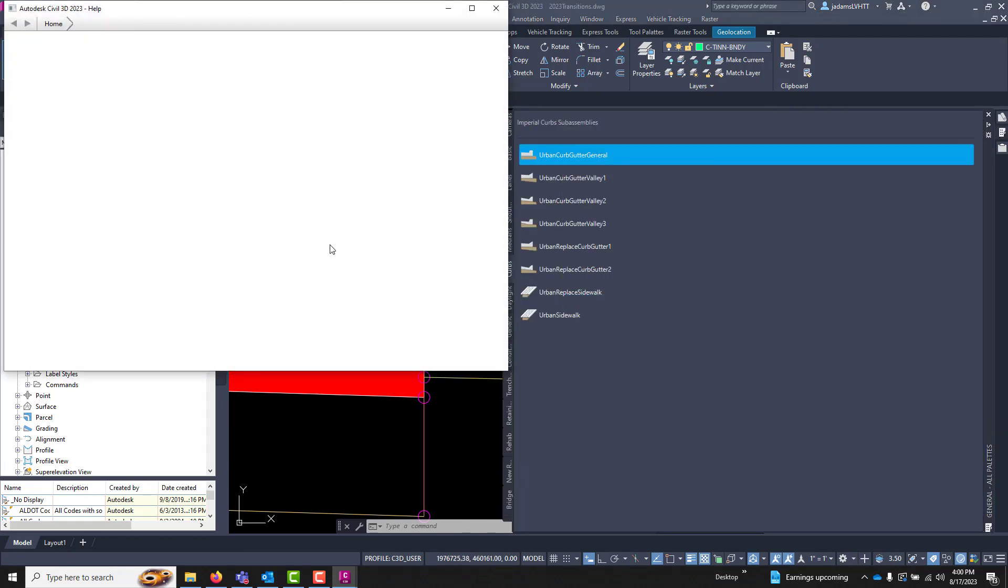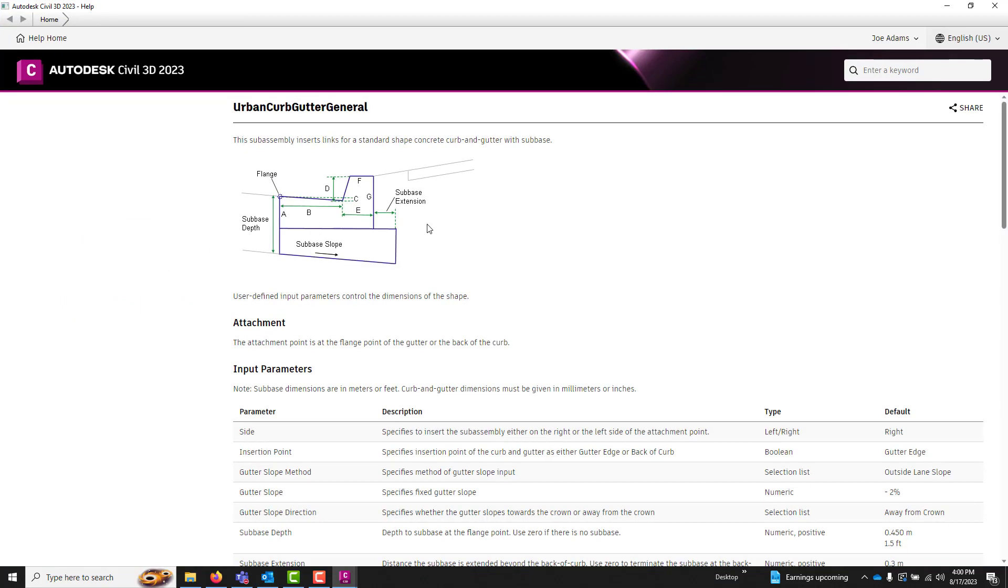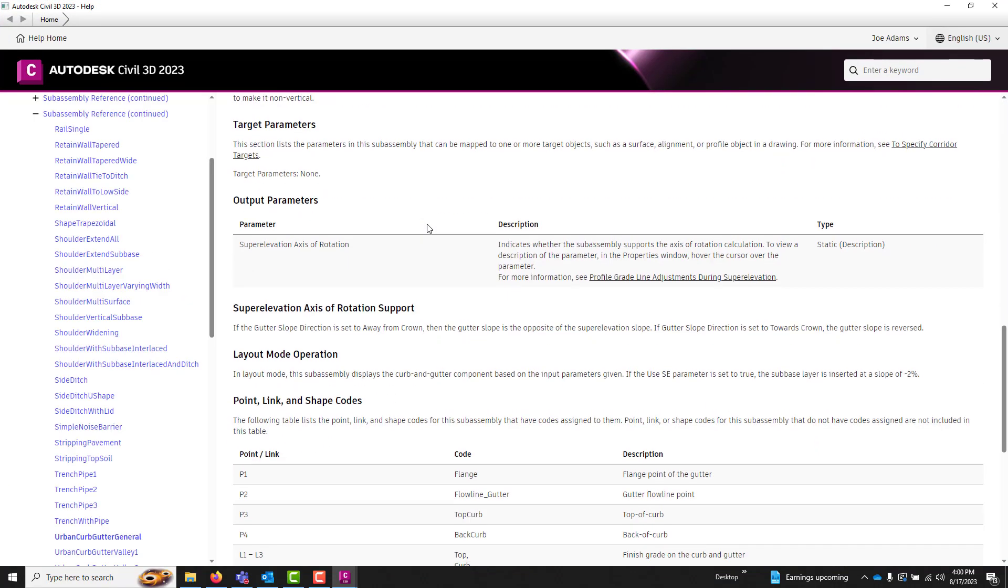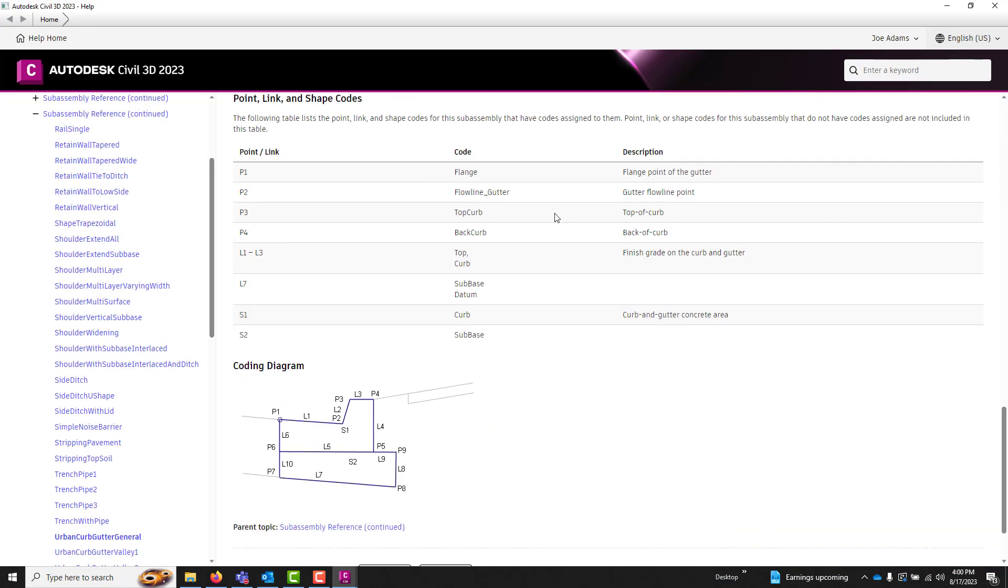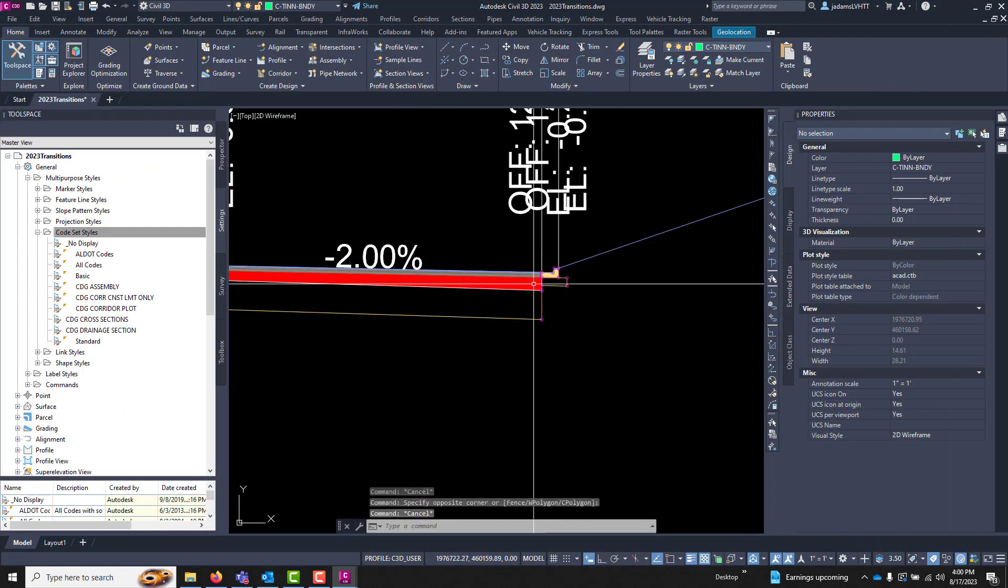The help menu of each one of the sub-assembly components will list the codes that are associated with it. Some of them will allow you to edit these codes.